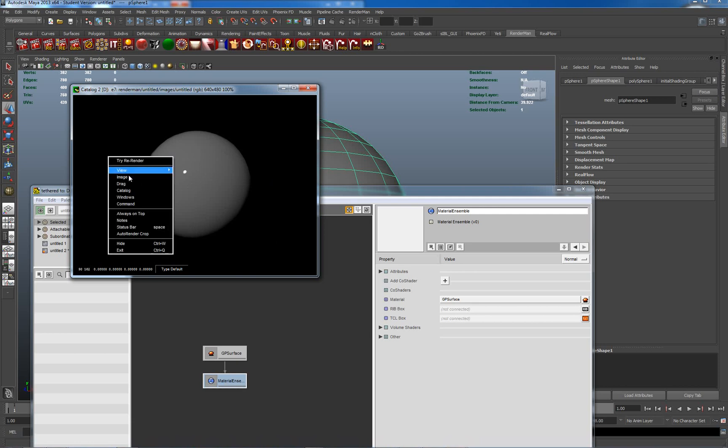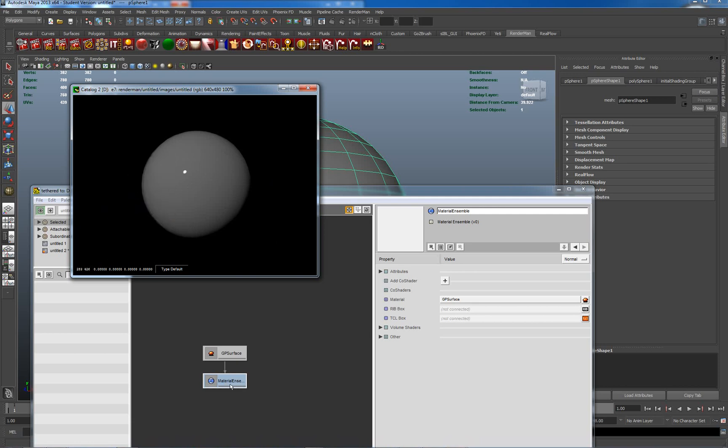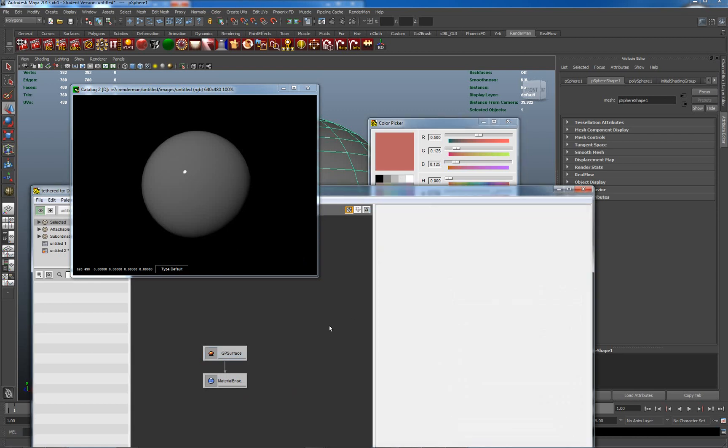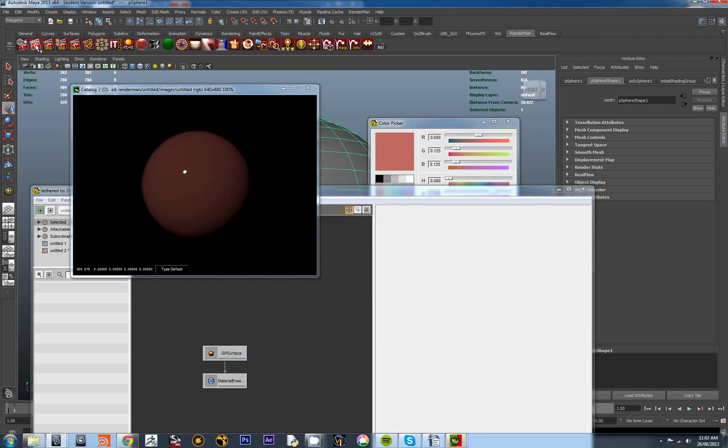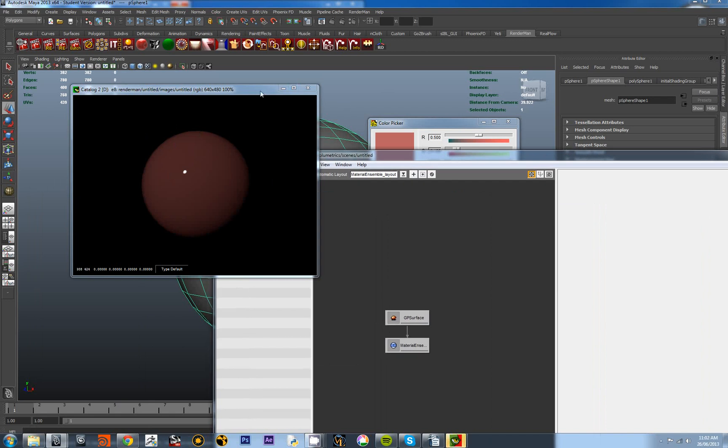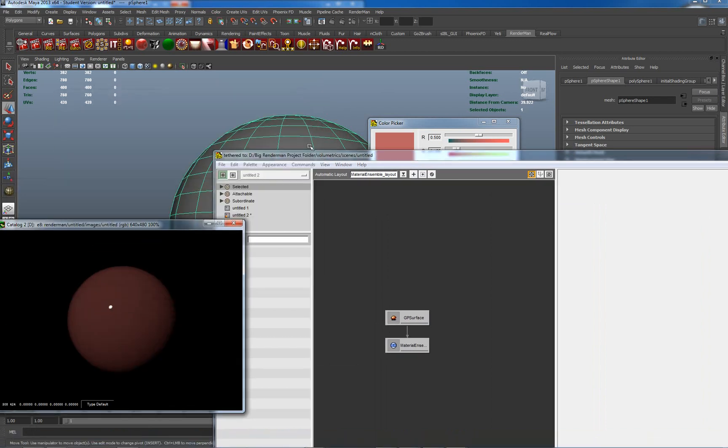But we can just see how dynamically linked this is. So if I just change this to always on top, there's my material ensemble, my surface here, and I change the color to a brightish red. Now I don't need to do anything else to relink it. If I go to rerender, that's updated.